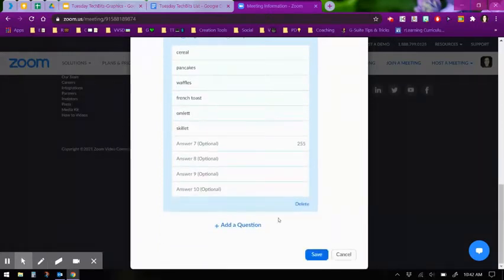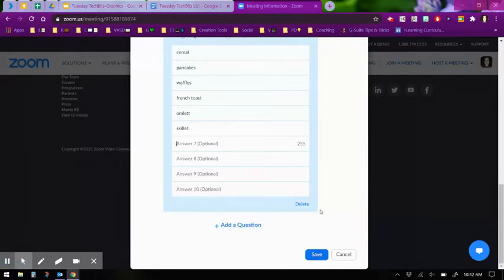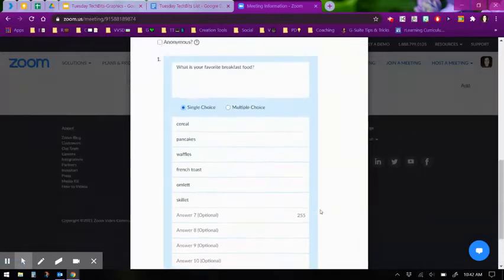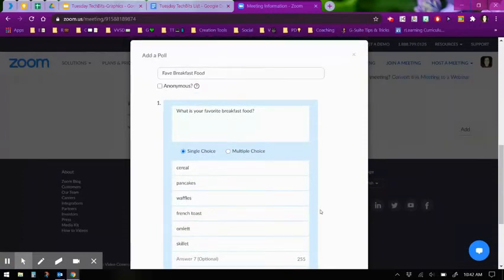If you want your attendees to have to answer multiple questions in a row before they can exit the poll, you can add more questions here, then save it.